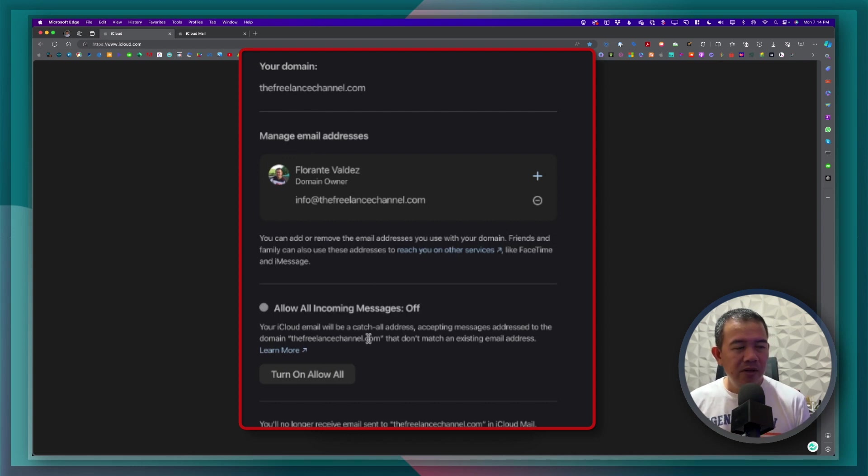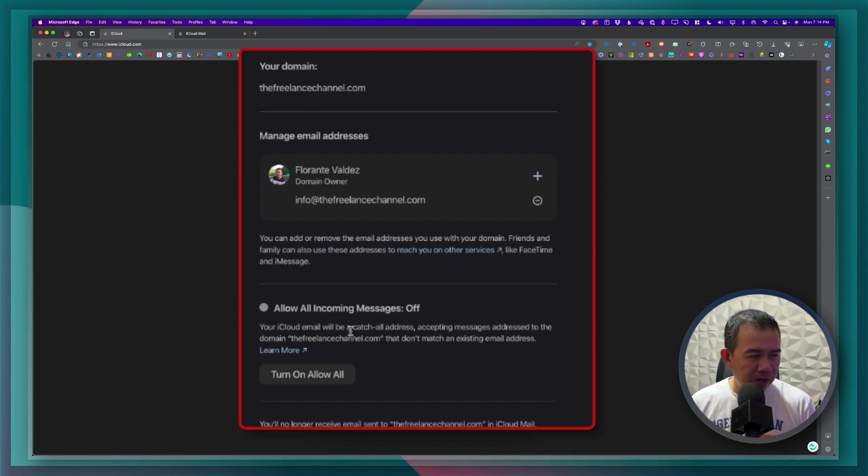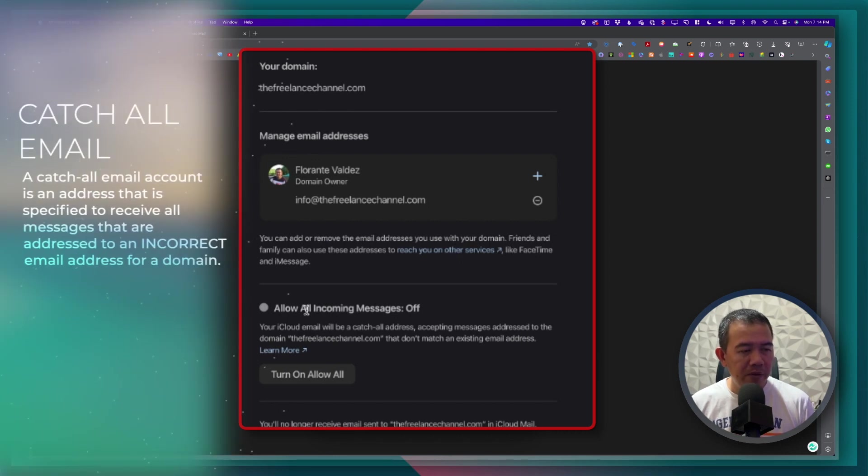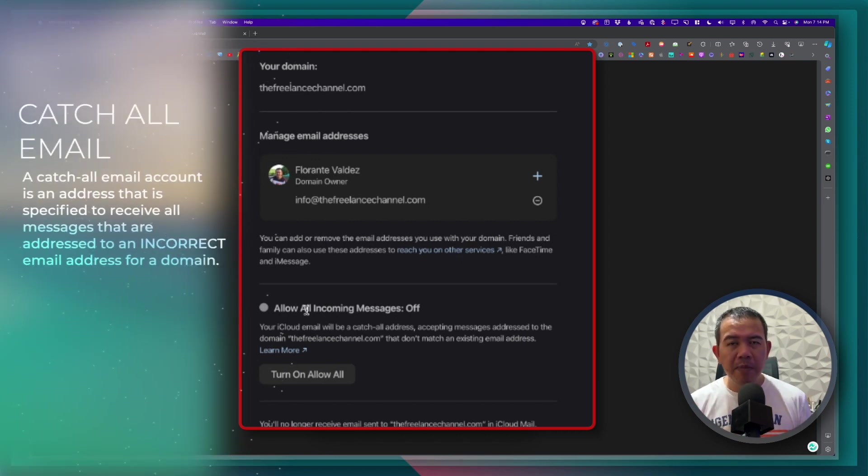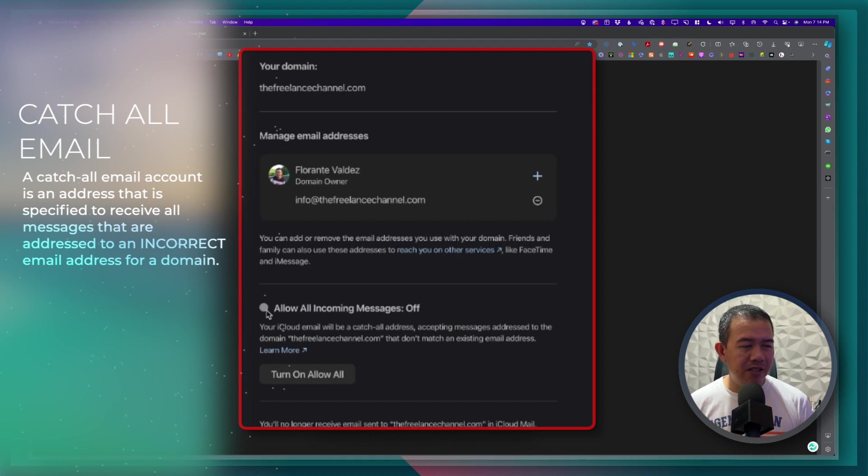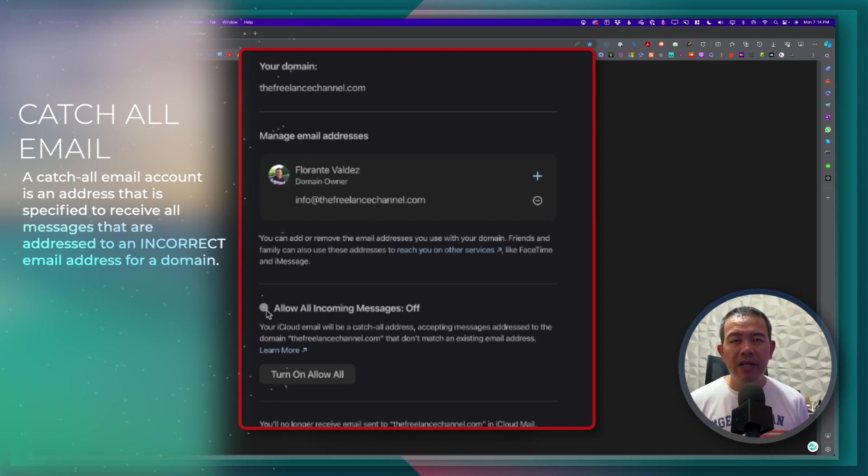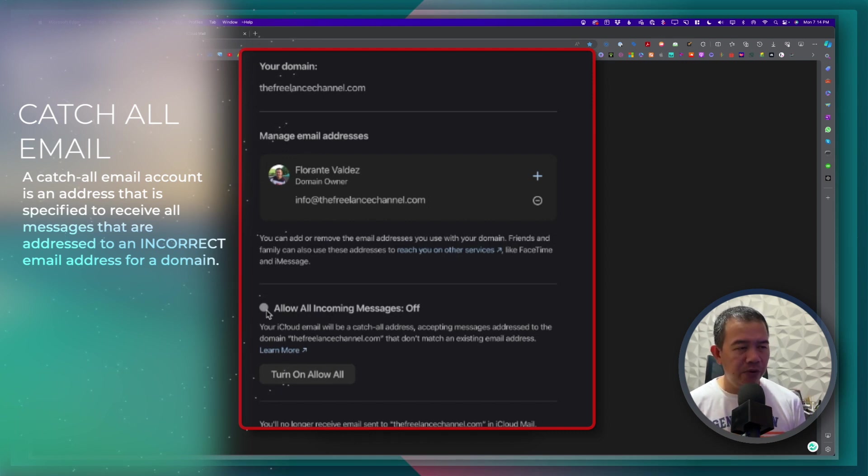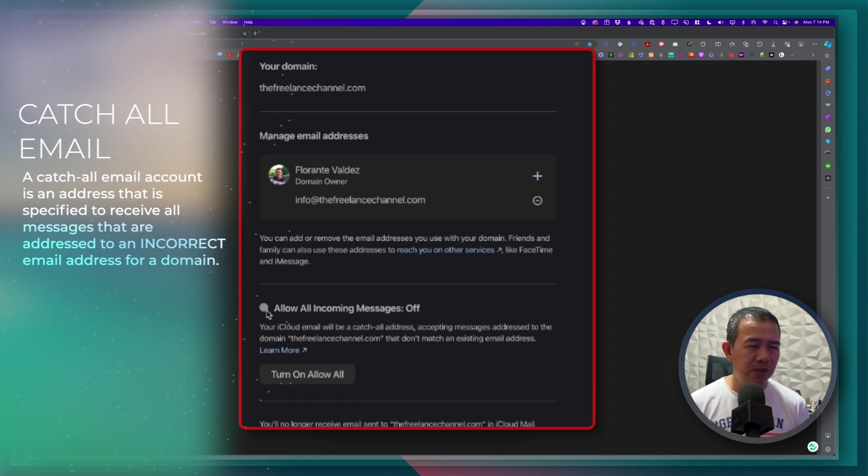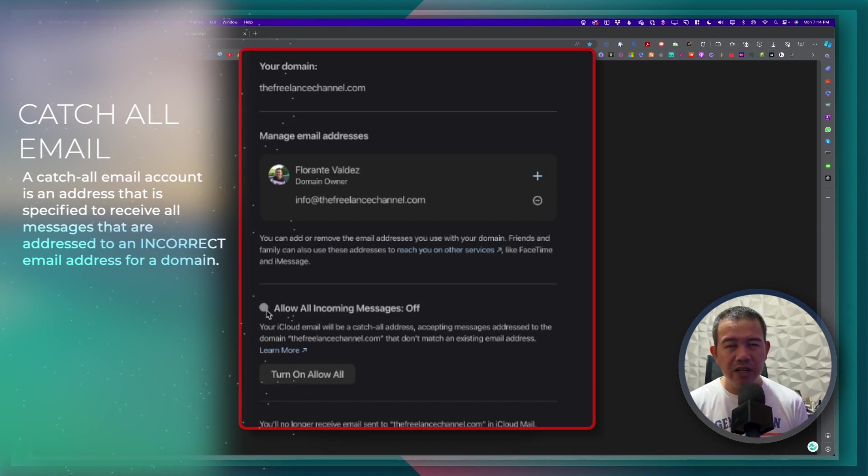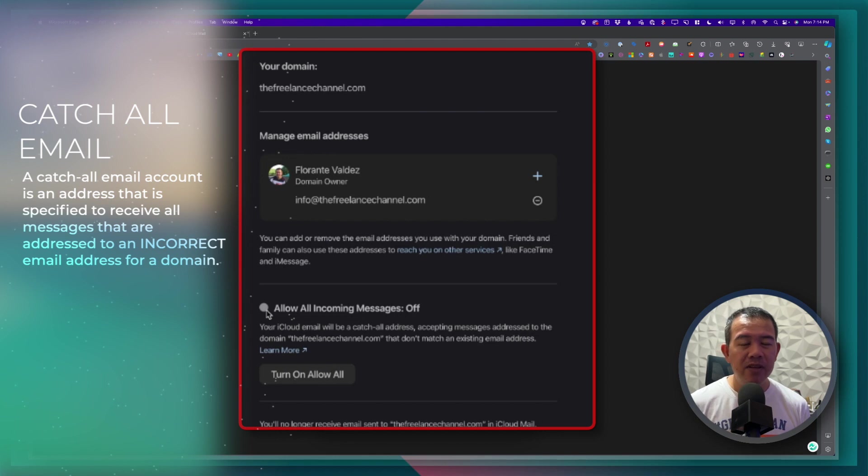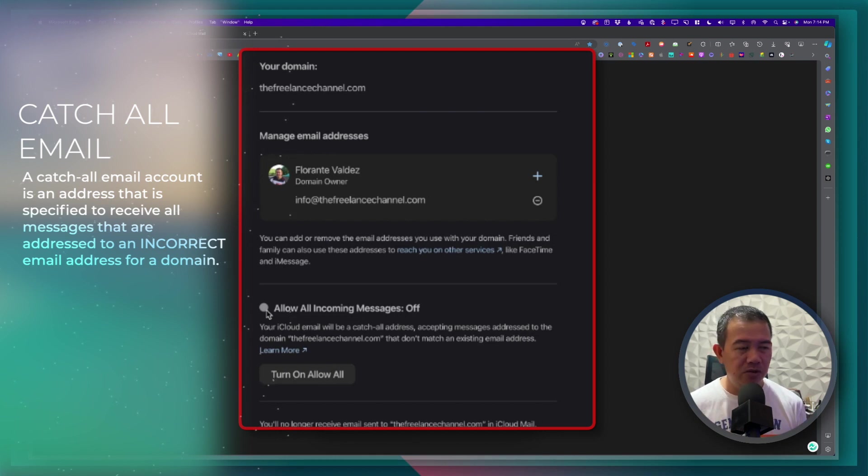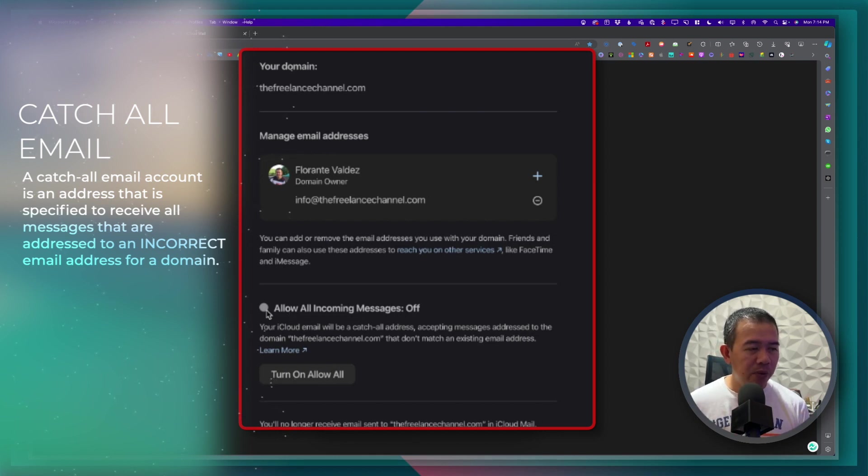So the options at the bottom you will see here allow all incoming messages. So what happens is if you're going to tick this one, any email sent, even if it's not info at the freelance channel, even if they're going to say test at the freelance channel dot com, you will be able to get it. So it's a catch all email address.